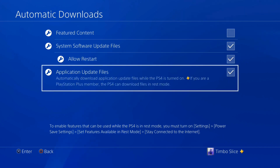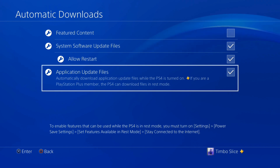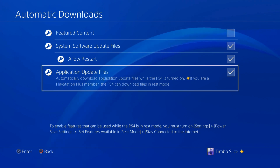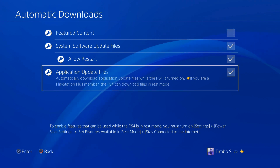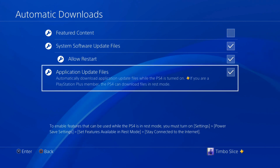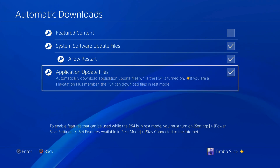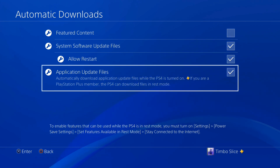There's also an option for application update files — it automatically downloads application updates when the PlayStation 4 is turned on, and if you're a PlayStation Plus member, the PS4 can also download files in rest mode. Uncheck this as well if you don't want app updates downloading automatically.